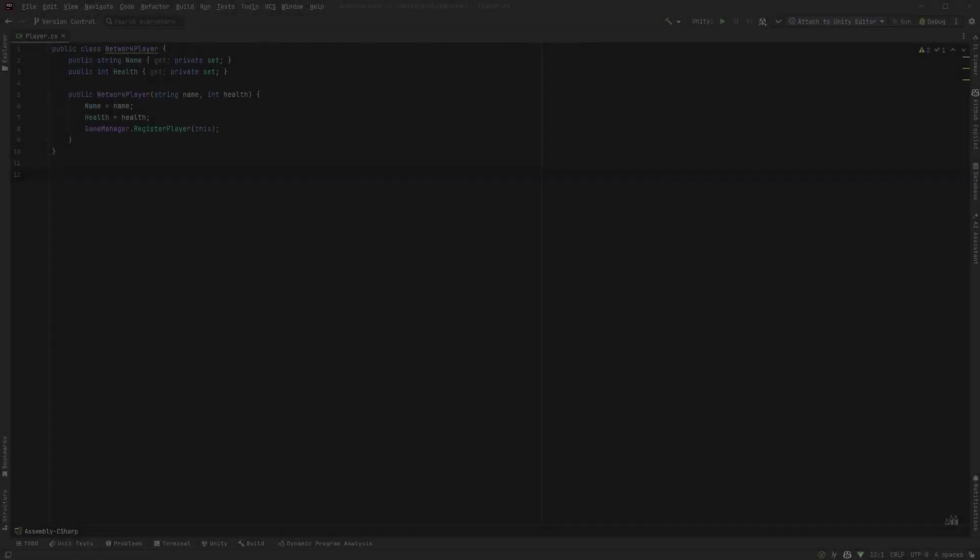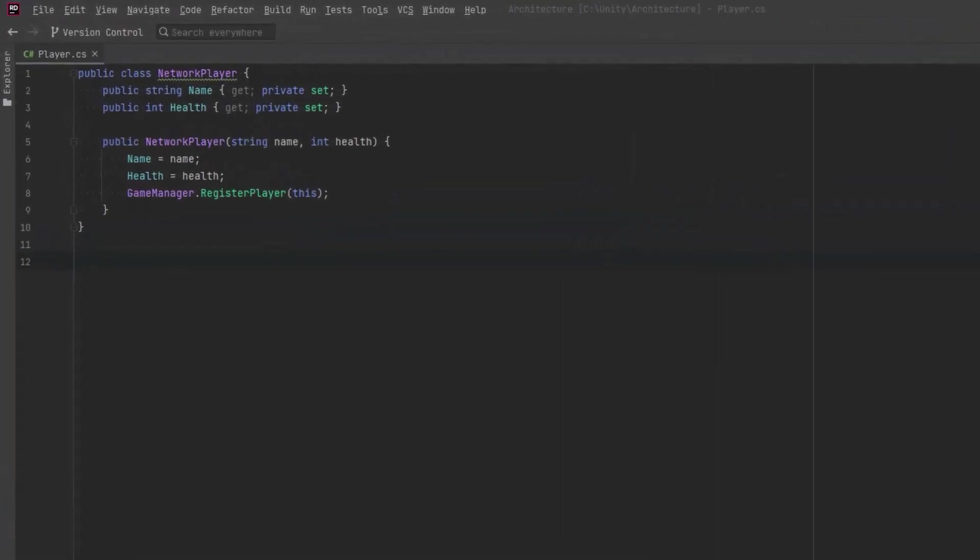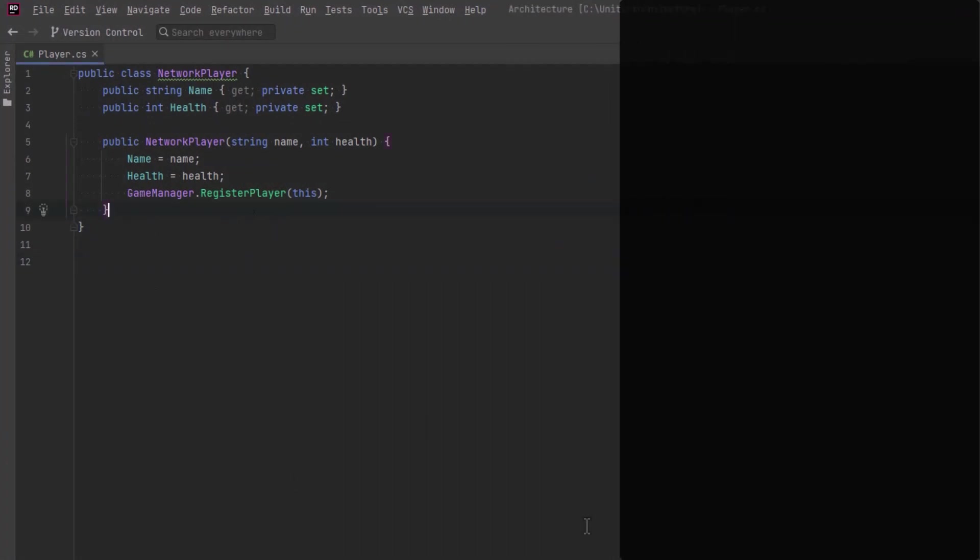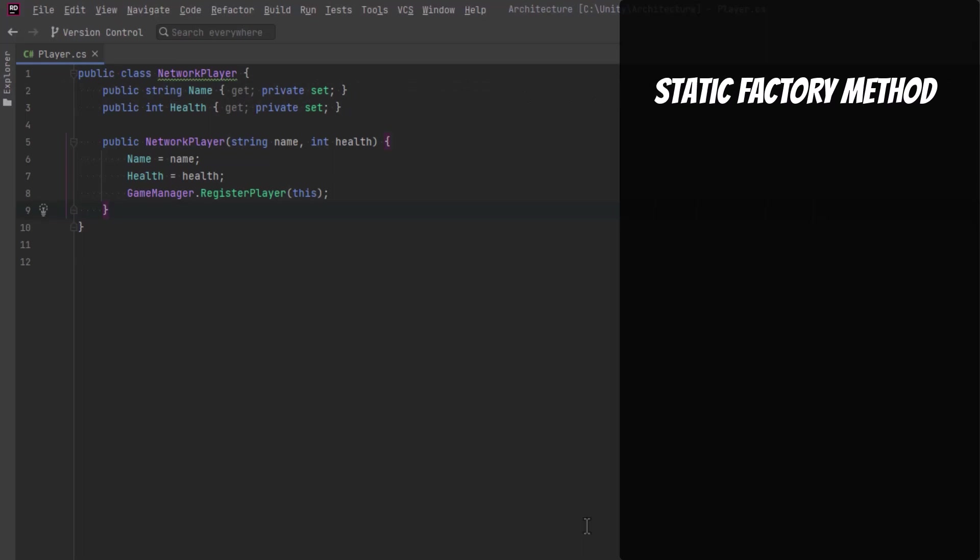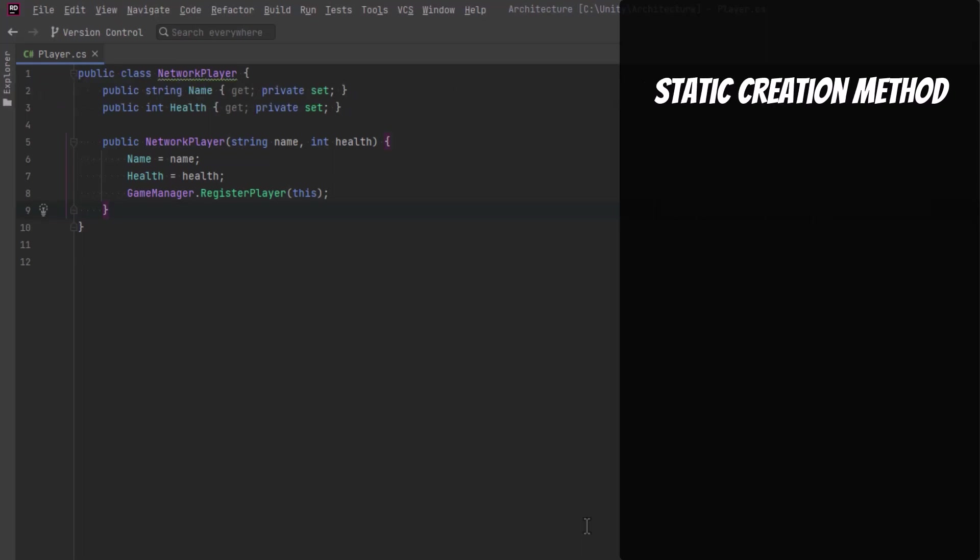So the first thing I want to talk about today isn't actually a pattern, but it sounds like it. You'll often hear people say I'm going to use a static factory method. What they really mean is they're going to use a static creation method.